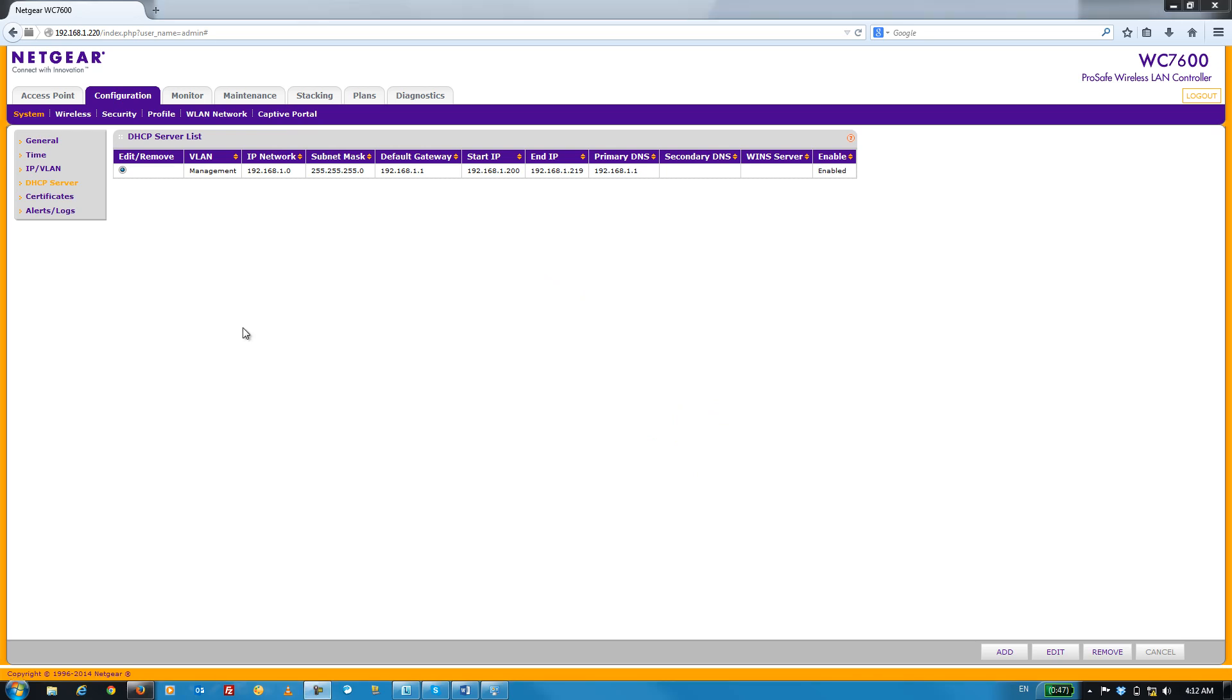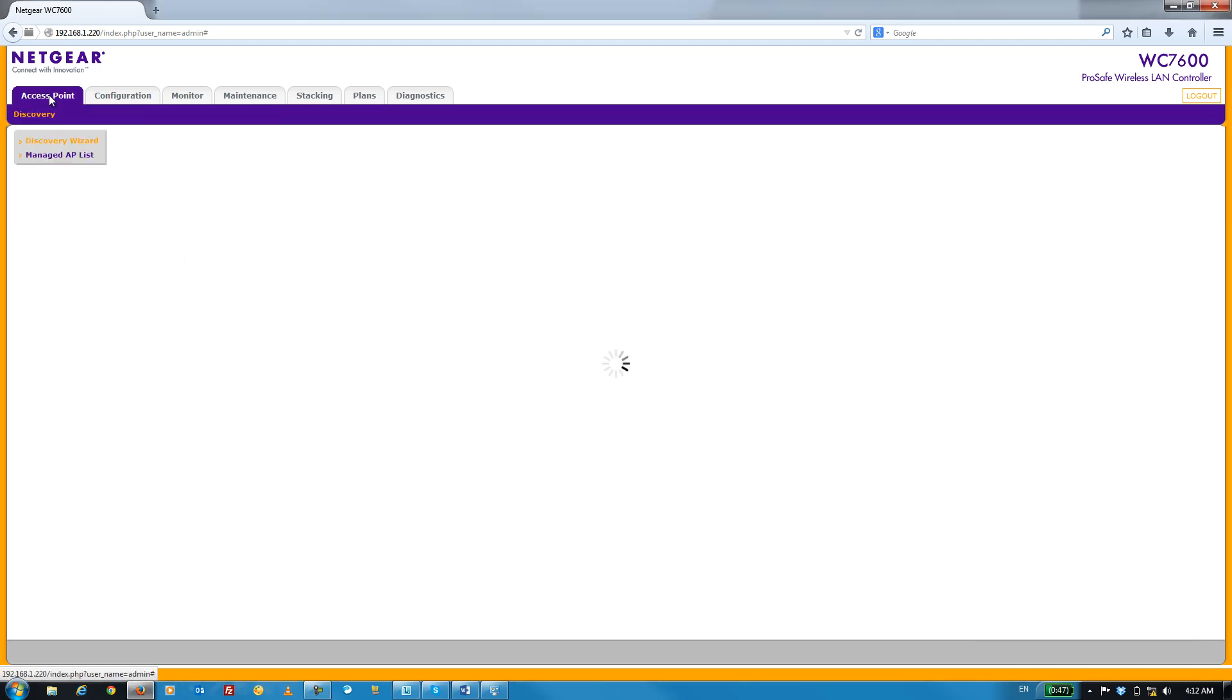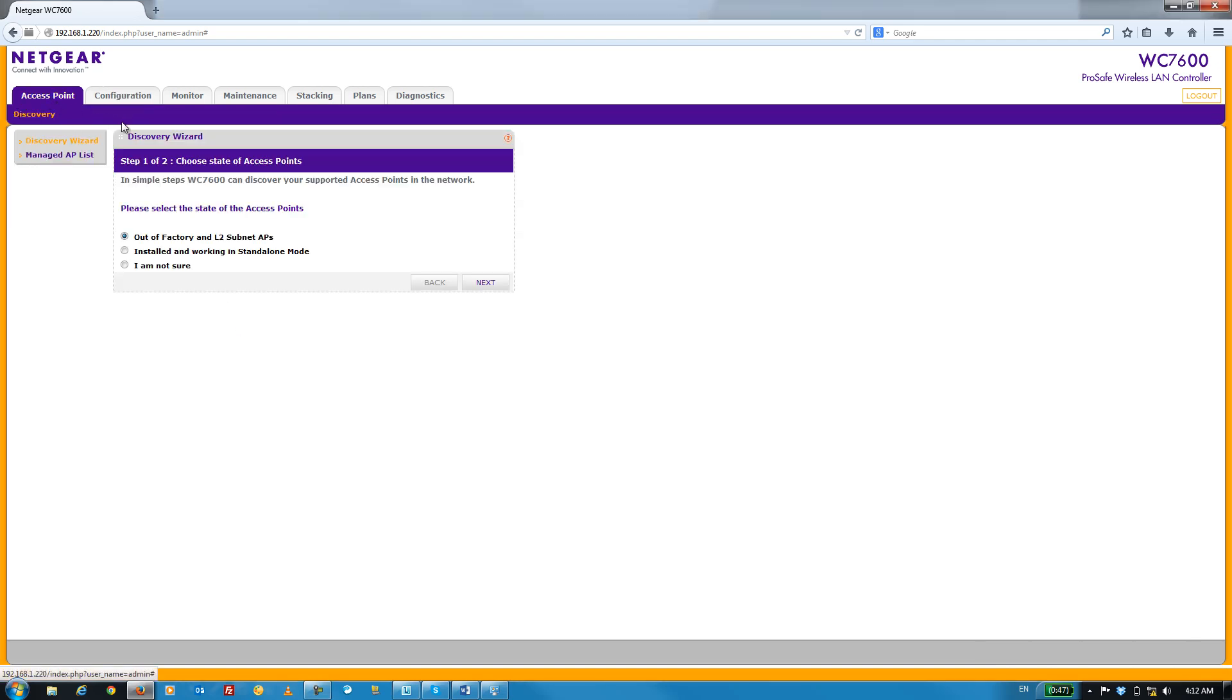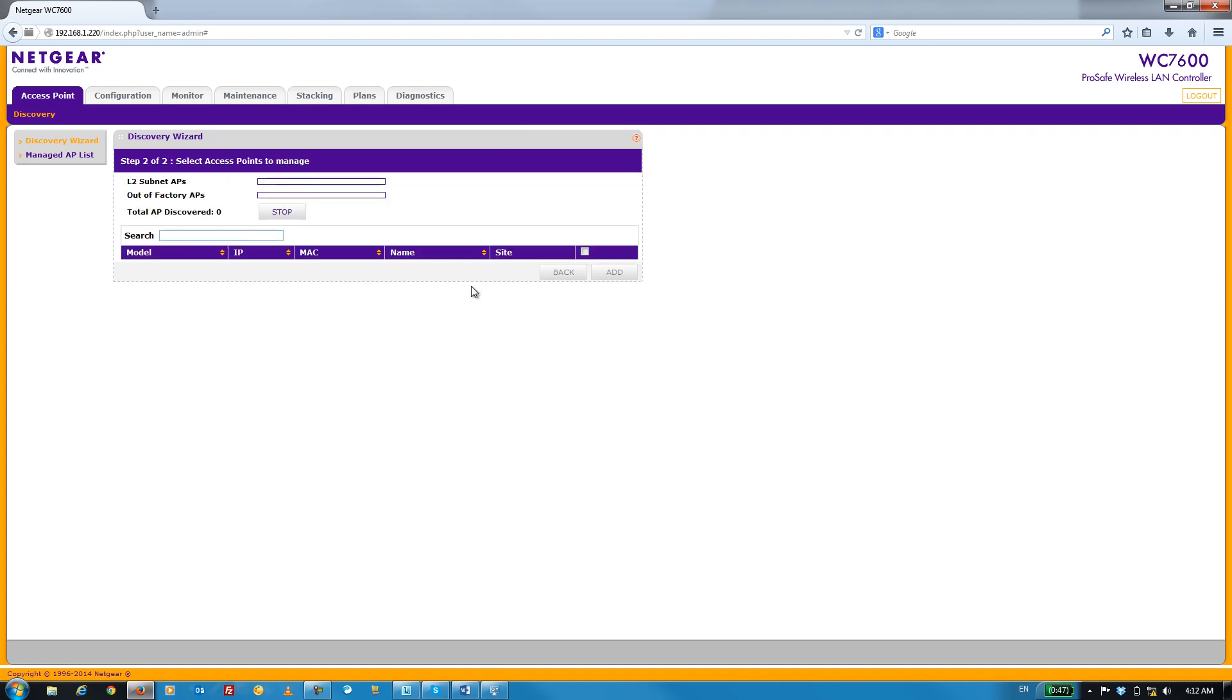Now that we've set up our DHCP server, we can move on to Access Point Discovery. To do that, click on the Access Point tab and you'll see a Discovery wizard. Select the first option and click Next.